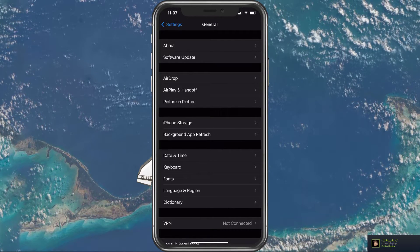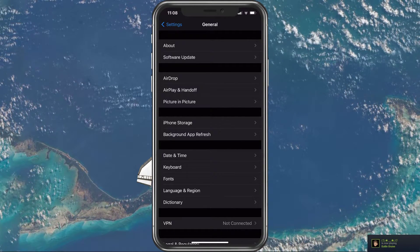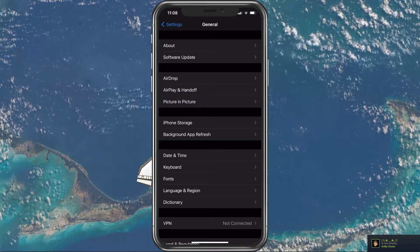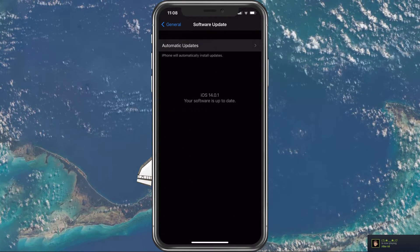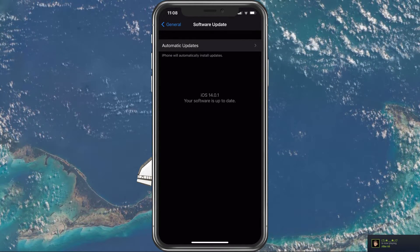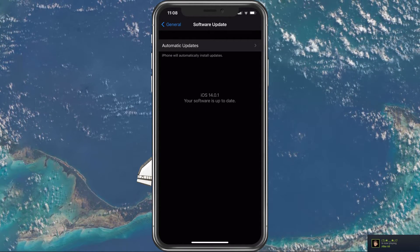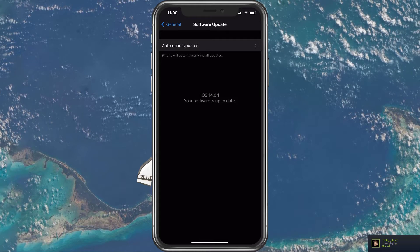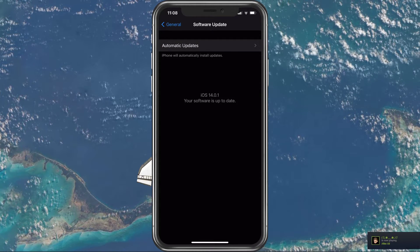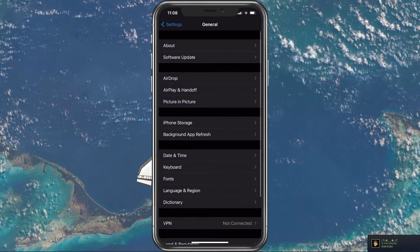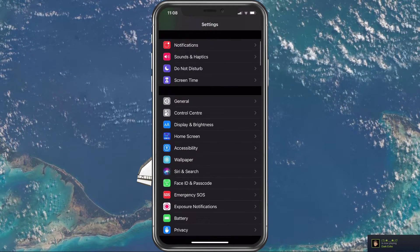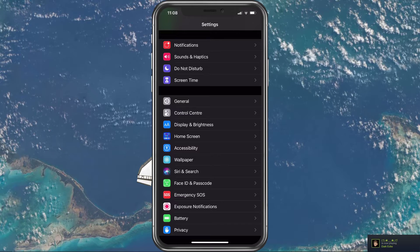When this is done, go back to your General Settings and select Software Update. Here make sure that you're running the latest OS update, as some applications require you to run a newer version of the software.